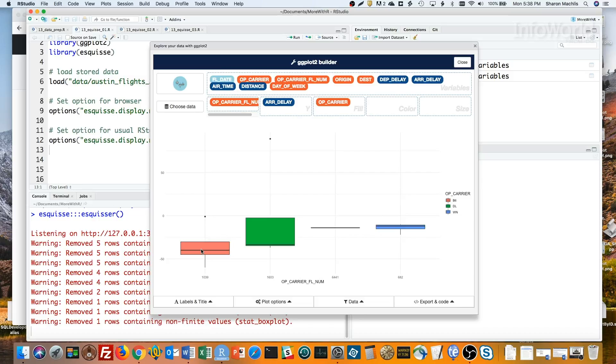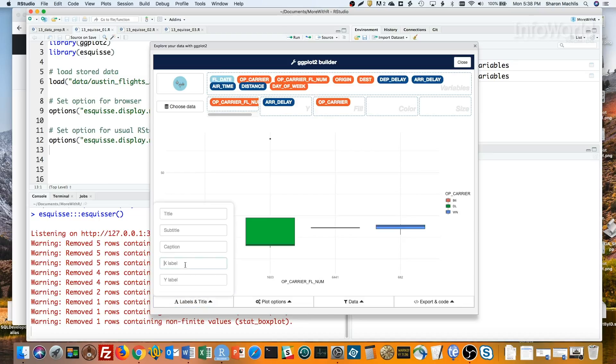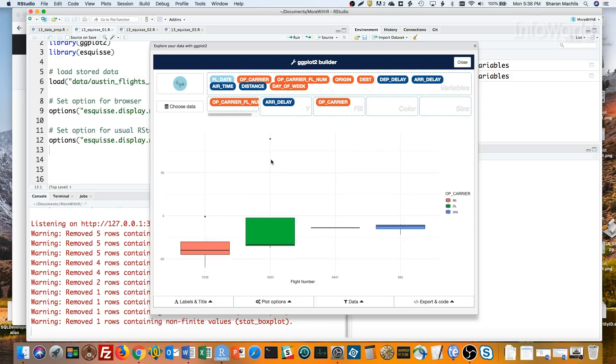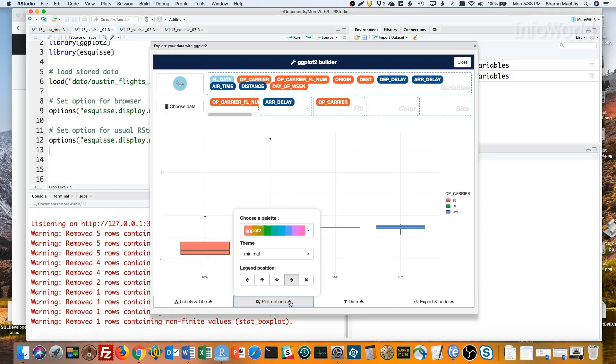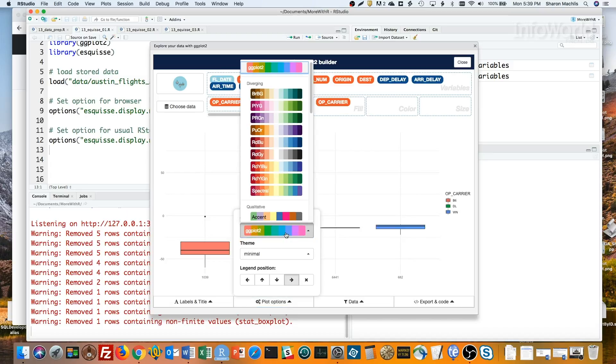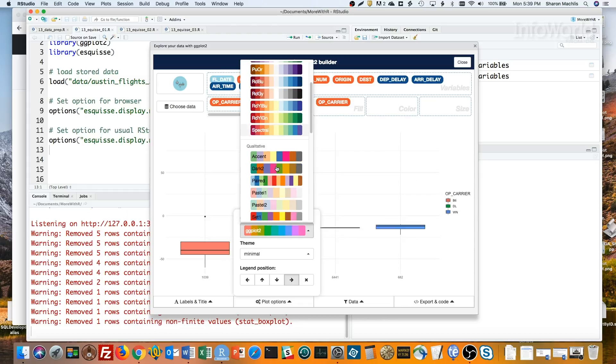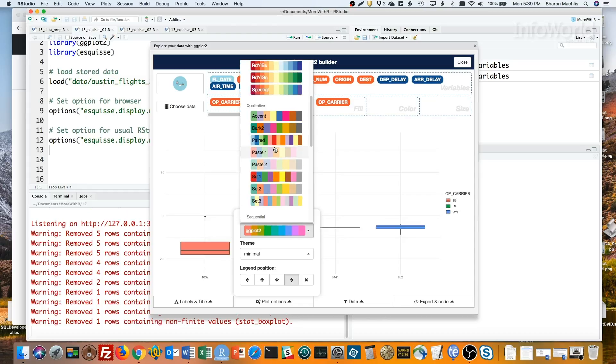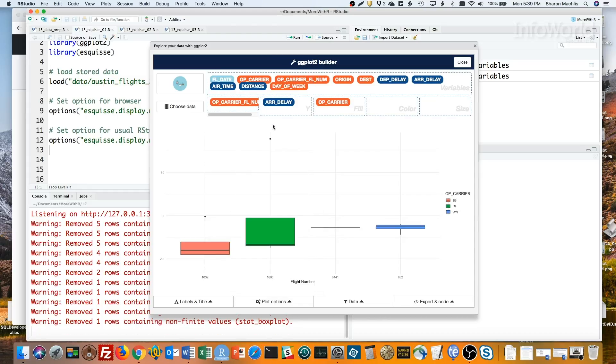Let's see some of the other esquisse options. I can change my axis titles with labels and titles. I can change my color palette and theme under plot options. And also move or remove a legend. I'll change the palette to one of my favorite color brewer palettes, Dark 2. And then play around with some themes.